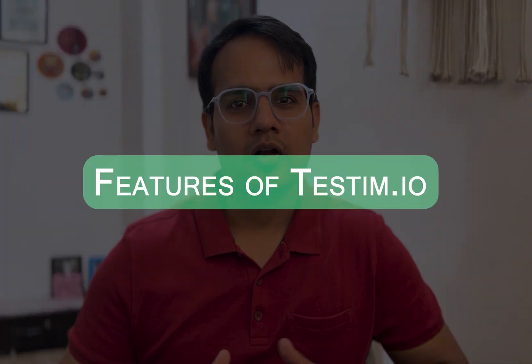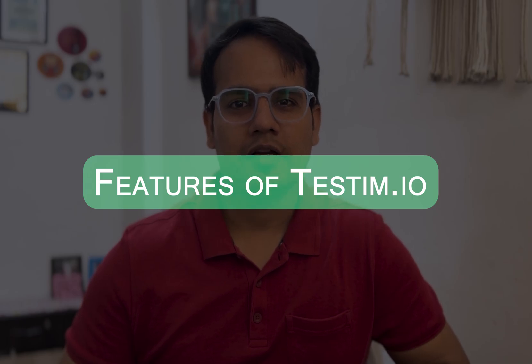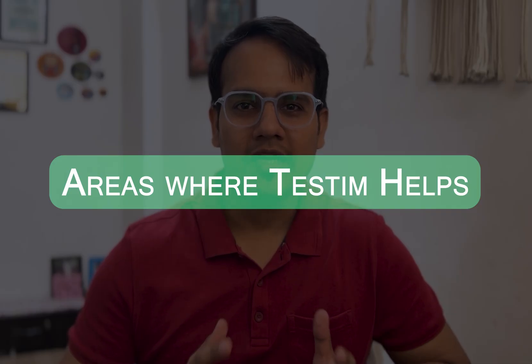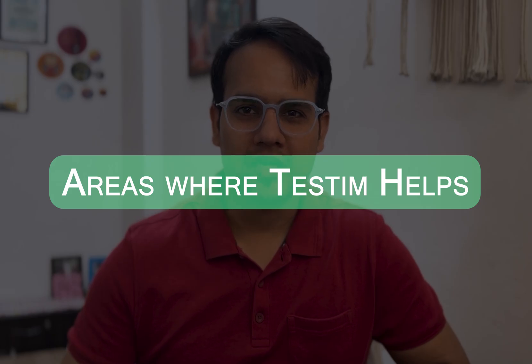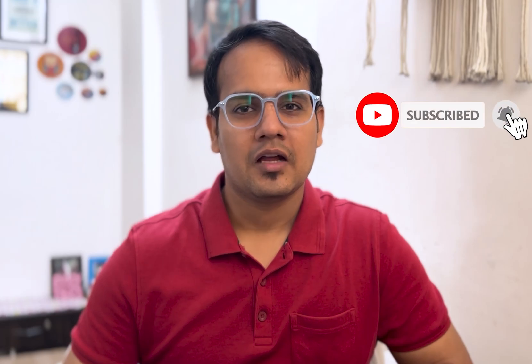In this video, I'll be going through all the features of testim.io and how it's going to impact different areas of testing. This video is going to be very useful and informative, so please make sure to watch till the end. But before you begin, if you're new to the channel, please subscribe and press the like button.